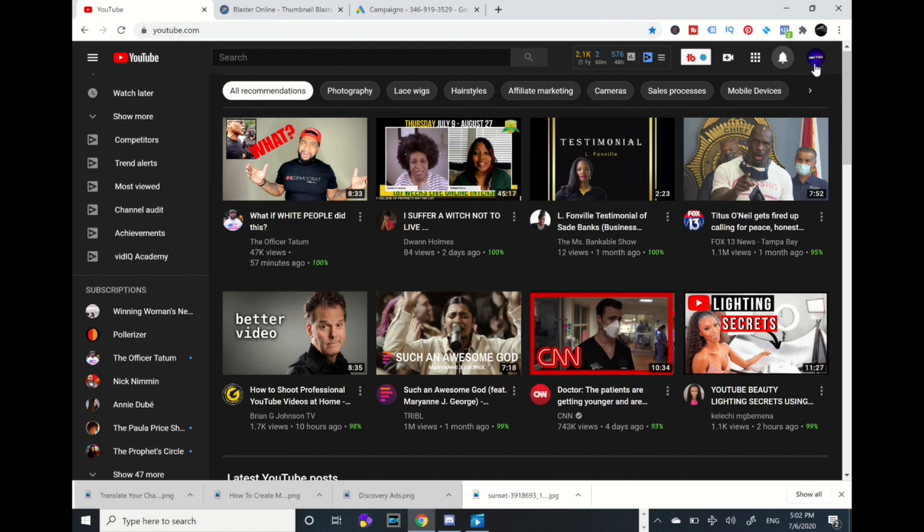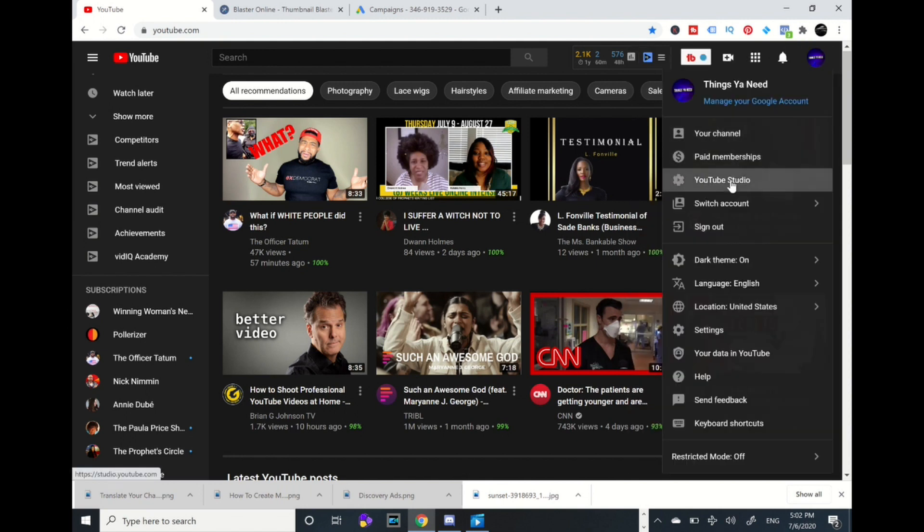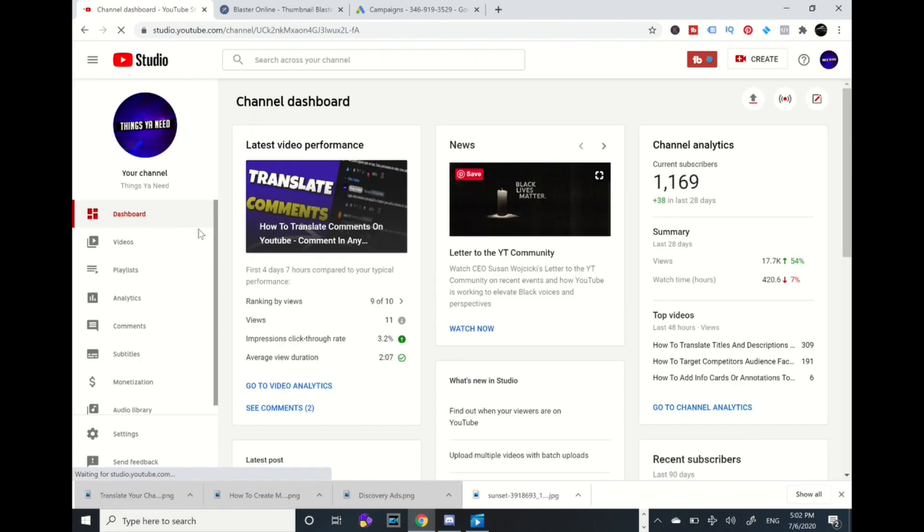Let's get started. We're going to go to my icon to the right, I'm going to click and we're going to go to YouTube Studio. After that we're going to go to videos.